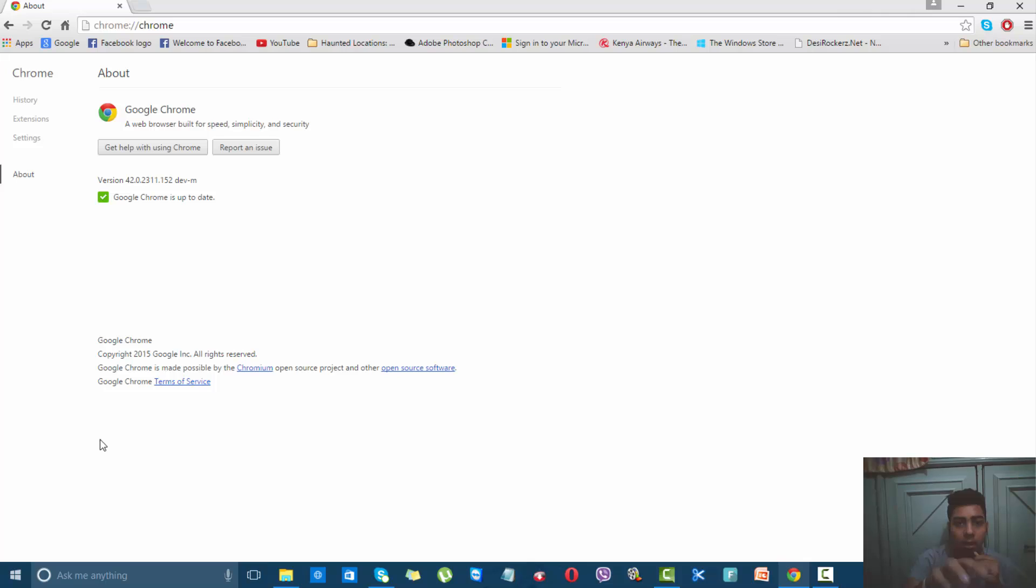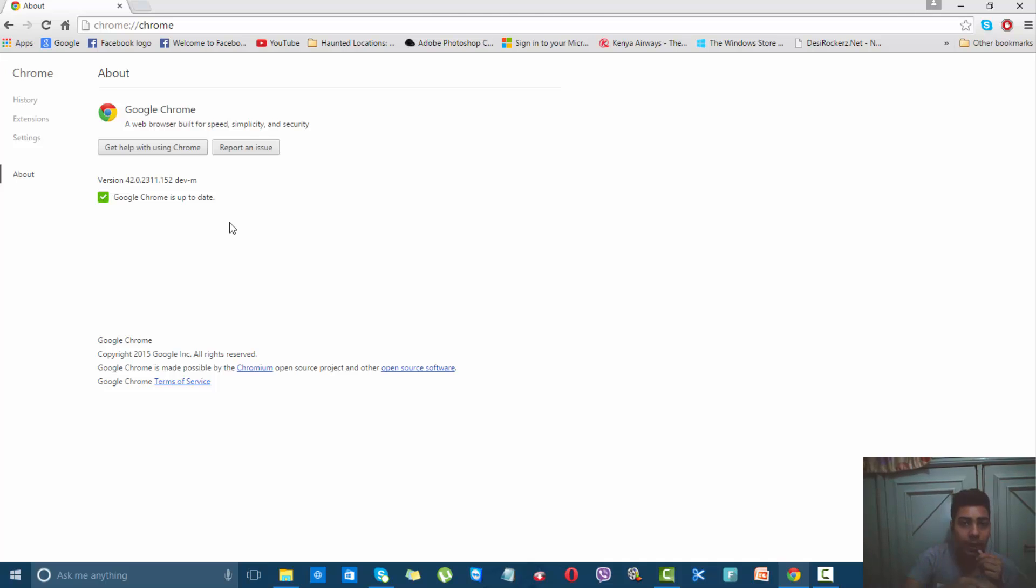If you're not on the latest version, it will show that a new update is available and will automatically download and install. You don't have to do anything; you can browse your websites on Google Chrome easily.